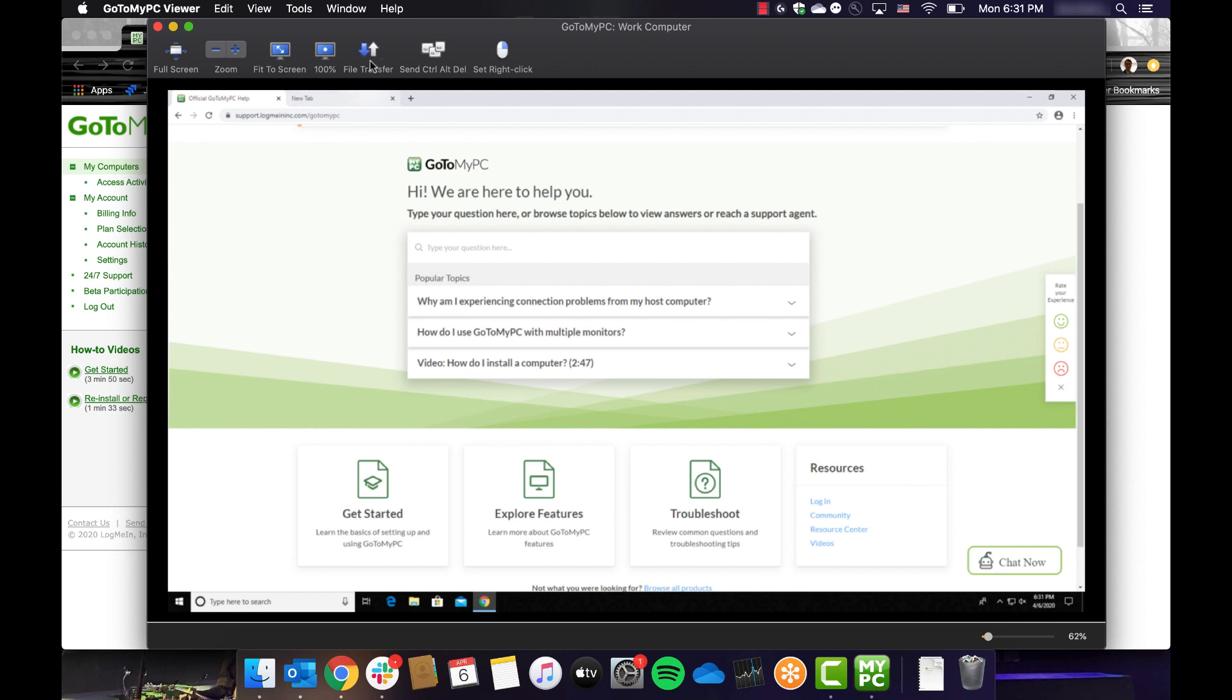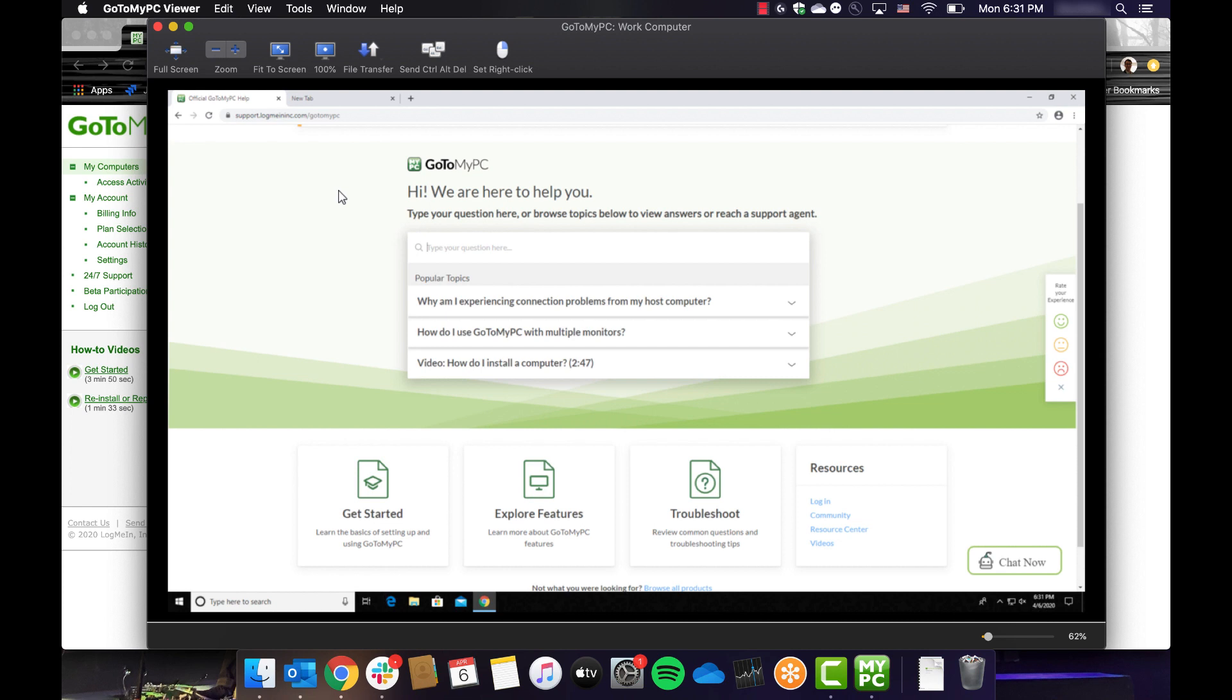Mac users also have this functionality in the toolbar at the top of the viewer window. If you are connecting using a Windows computer, you may also see a sound icon in the top right of the window. You can adjust the volume or click the sound button to toggle sound on or off.